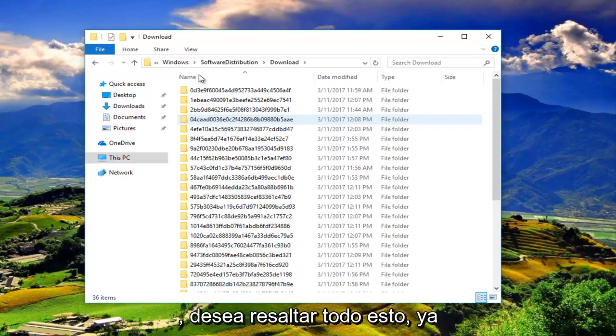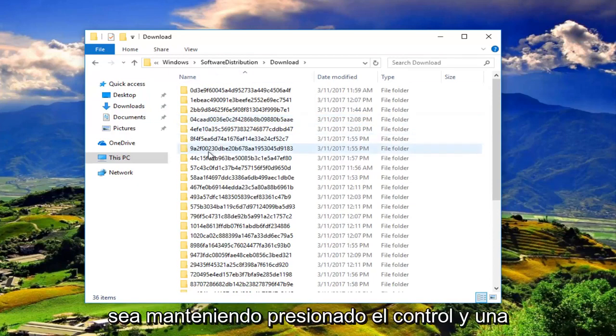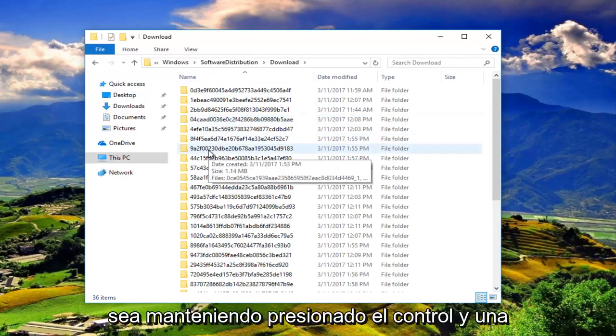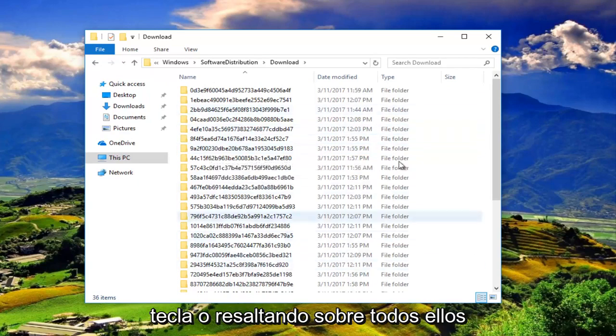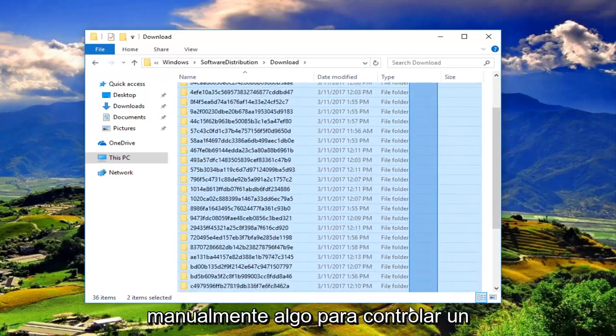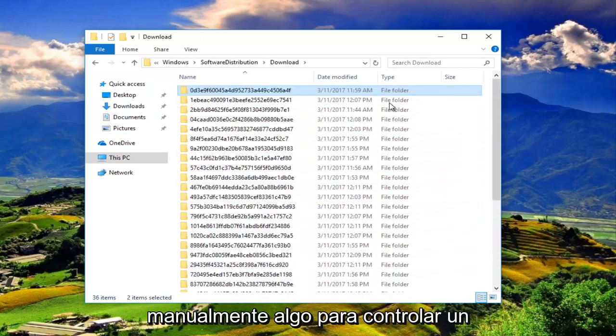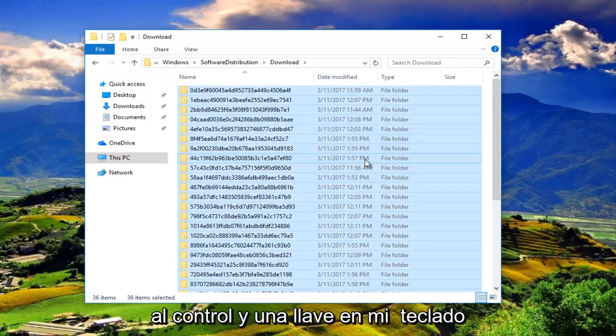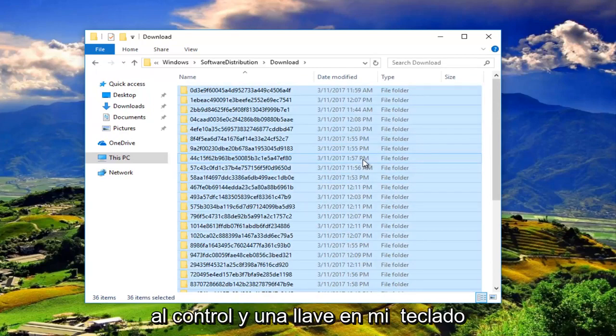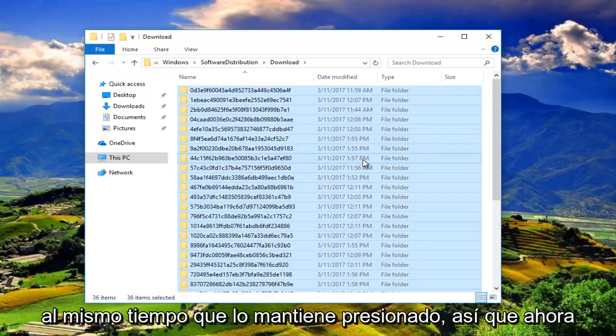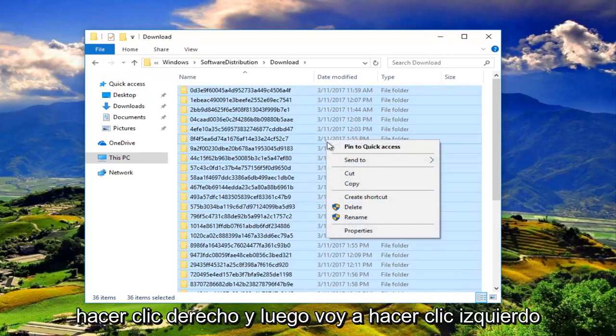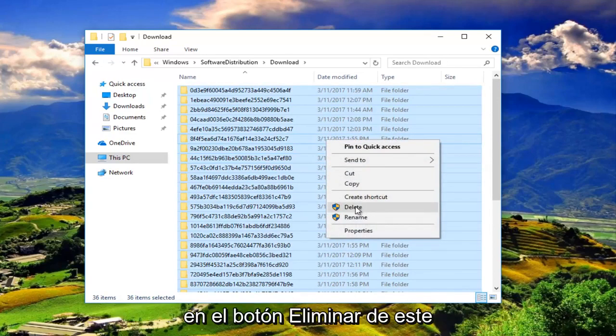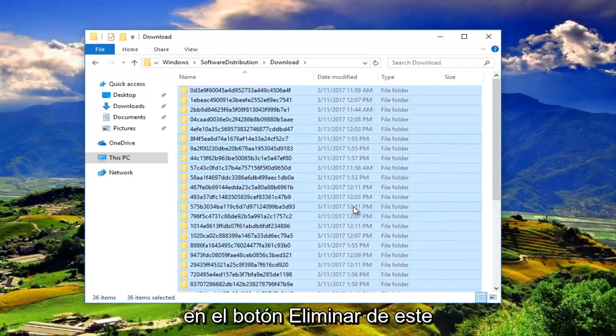You want to highlight all these by either holding down Ctrl and A or highlighting over all of them manually. I'm just going to do Ctrl A on my keyboard and hold it down. Now with all of those selected, I'm going to right click and then left click on the delete button from this menu.